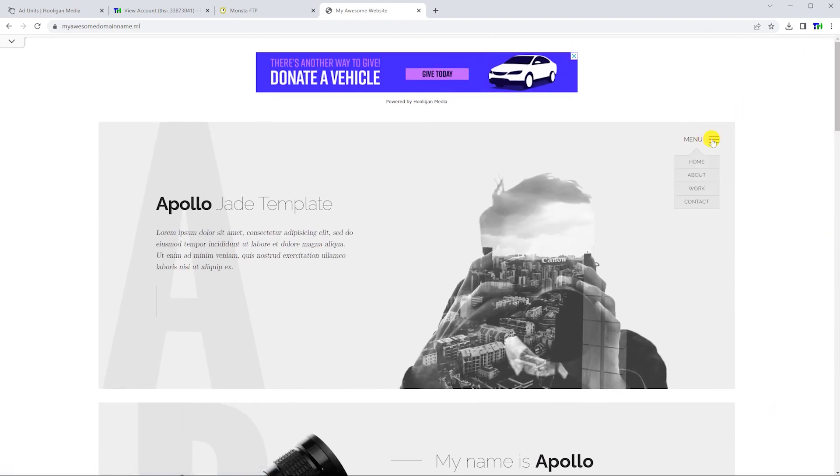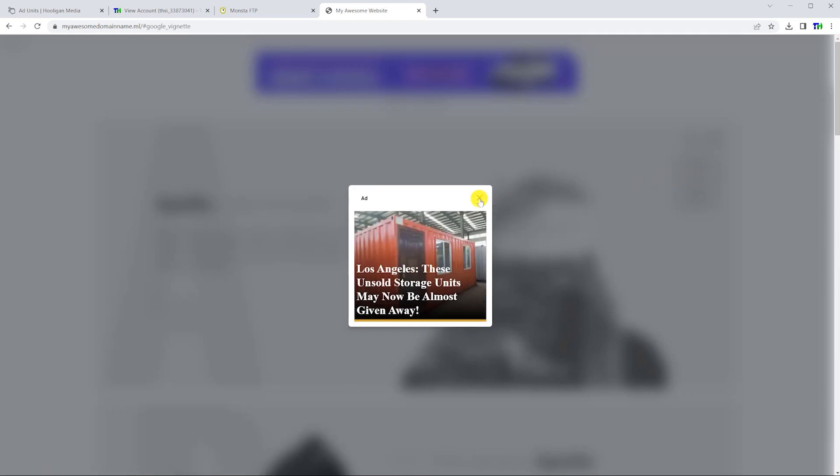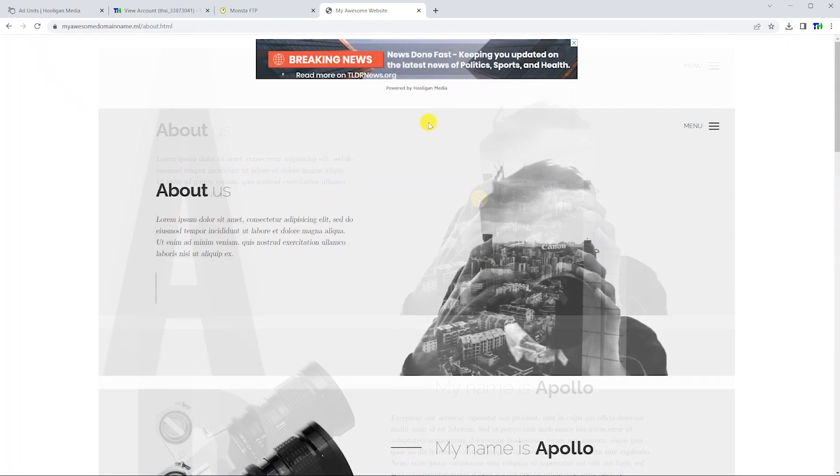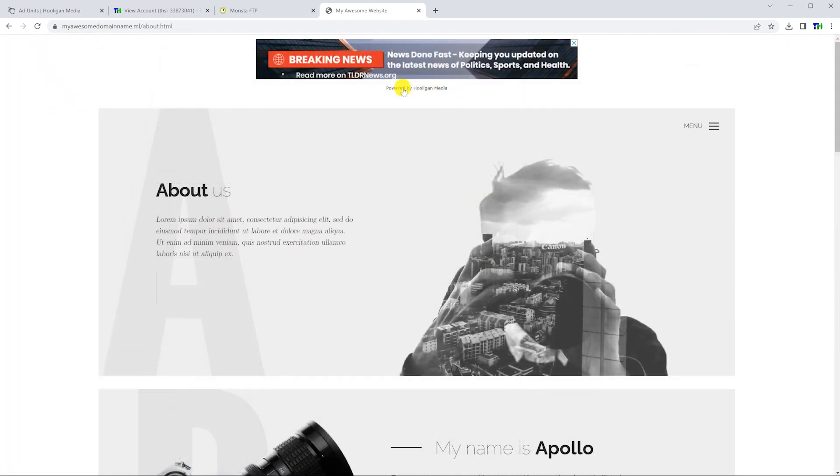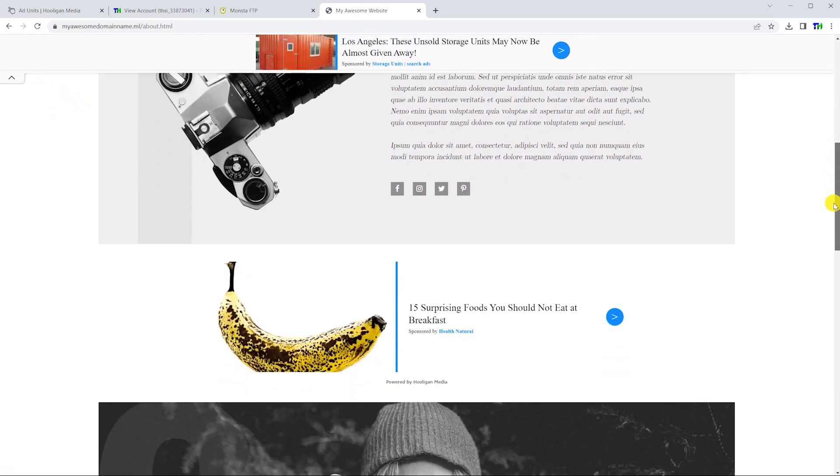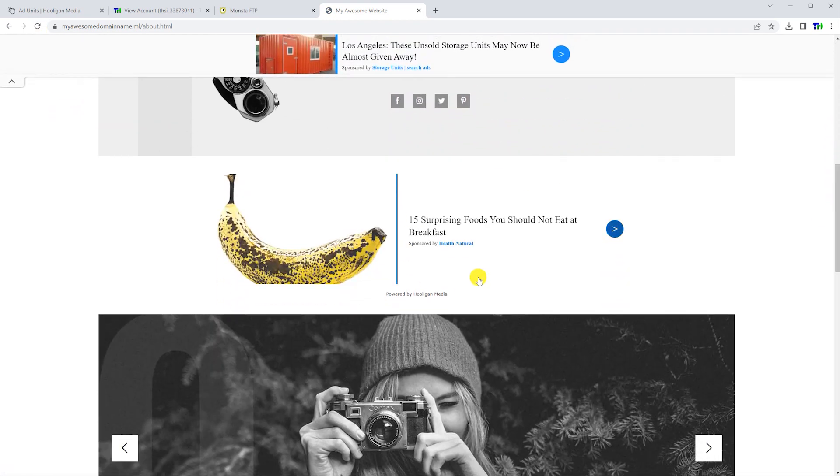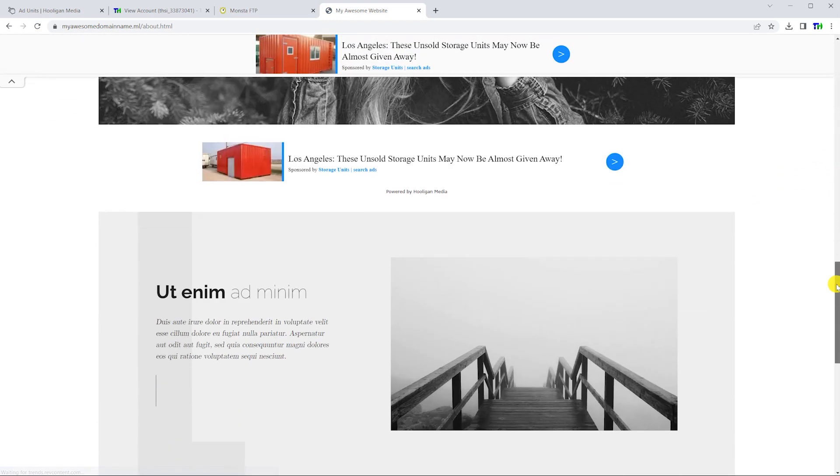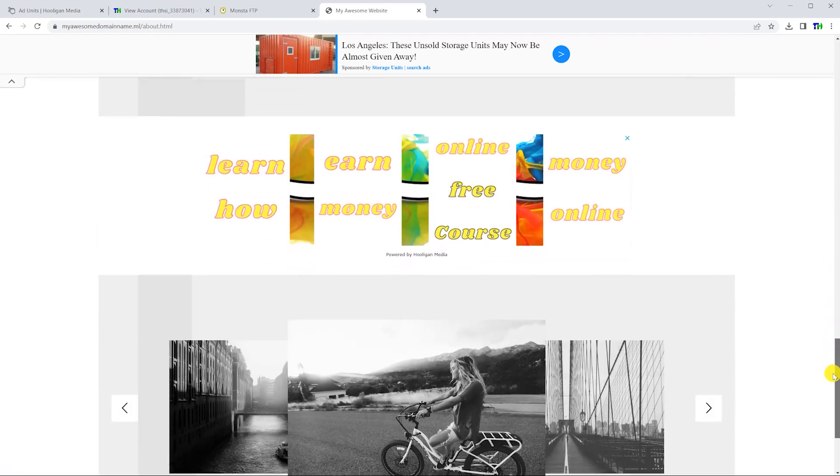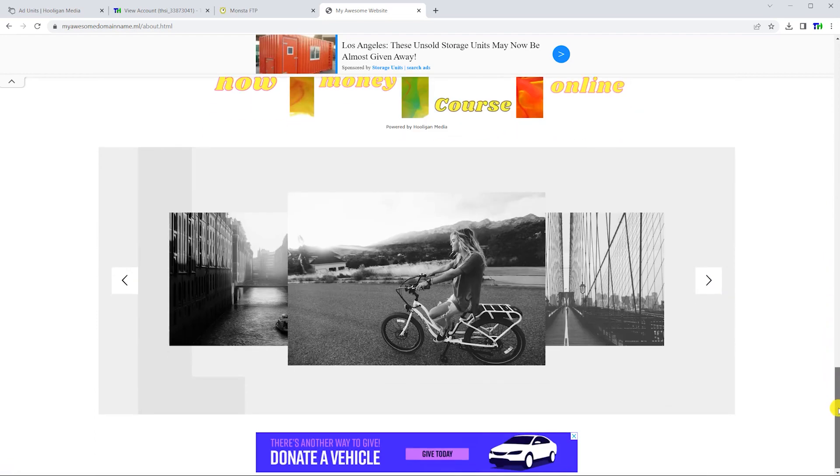Additionally, make sure that the verification script and ad code snippets are present on every page of your website that you want to show ads on. If you are still having trouble, open the Hooligan Media dashboard and select the support option in the sidebar.